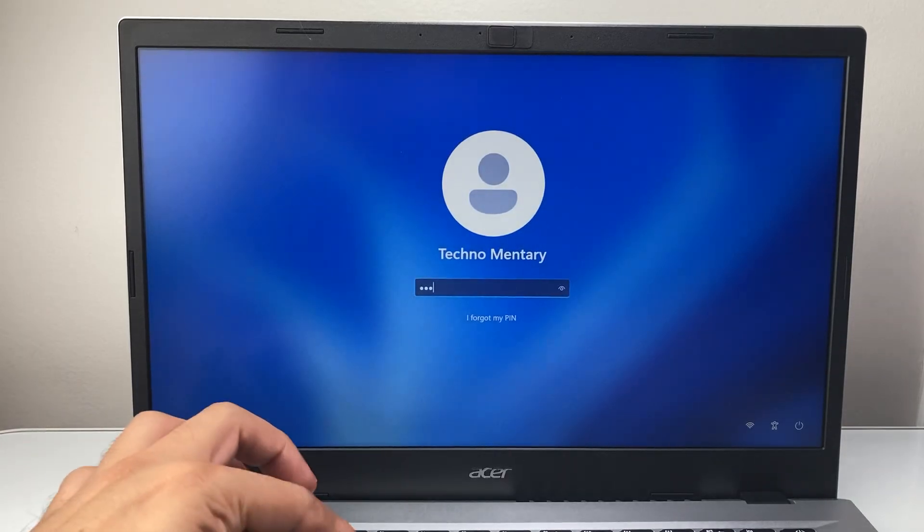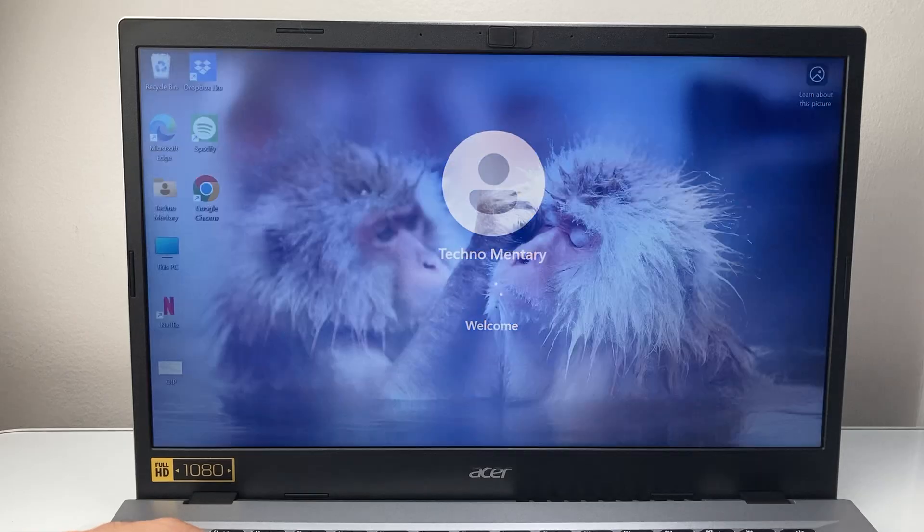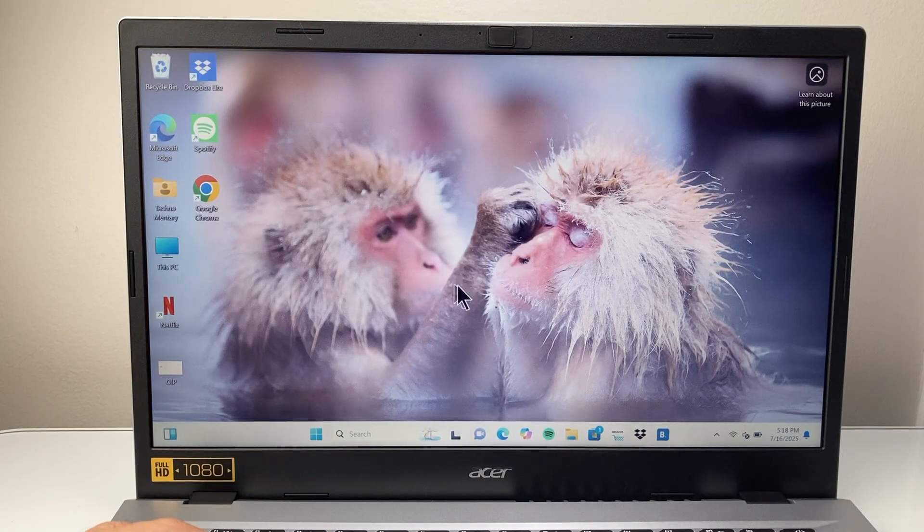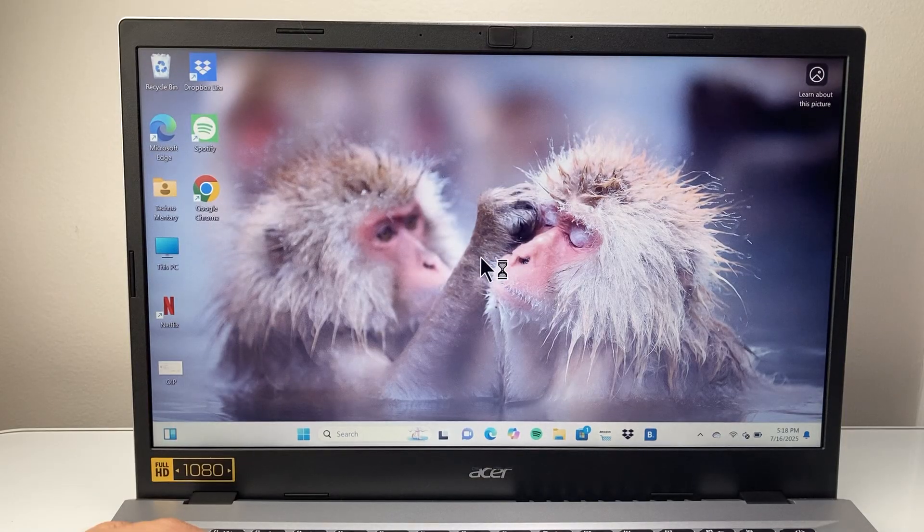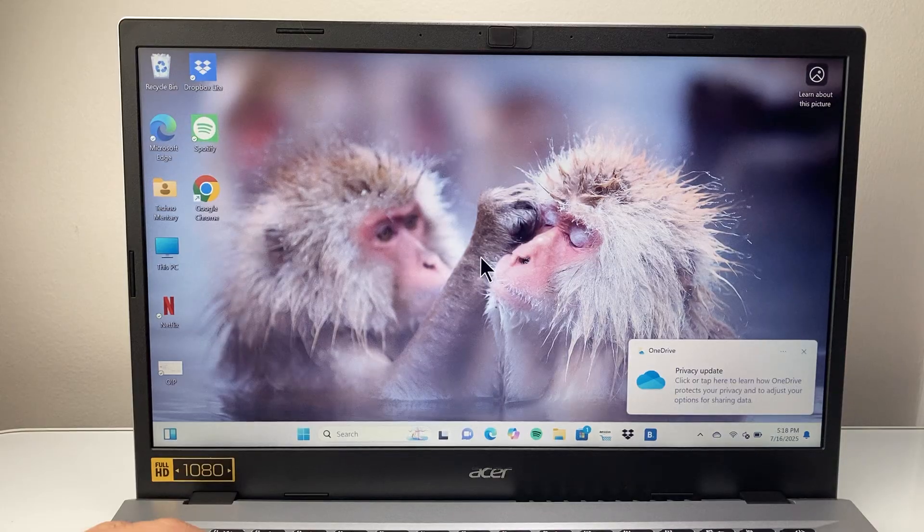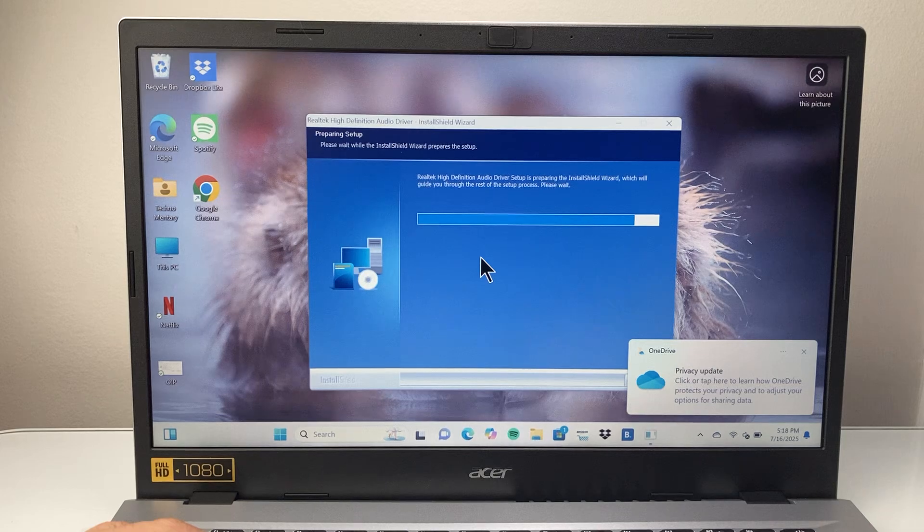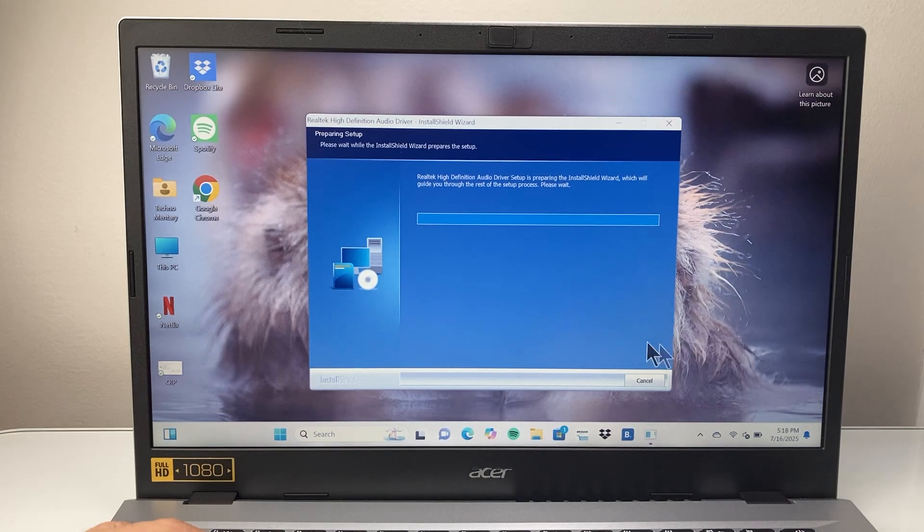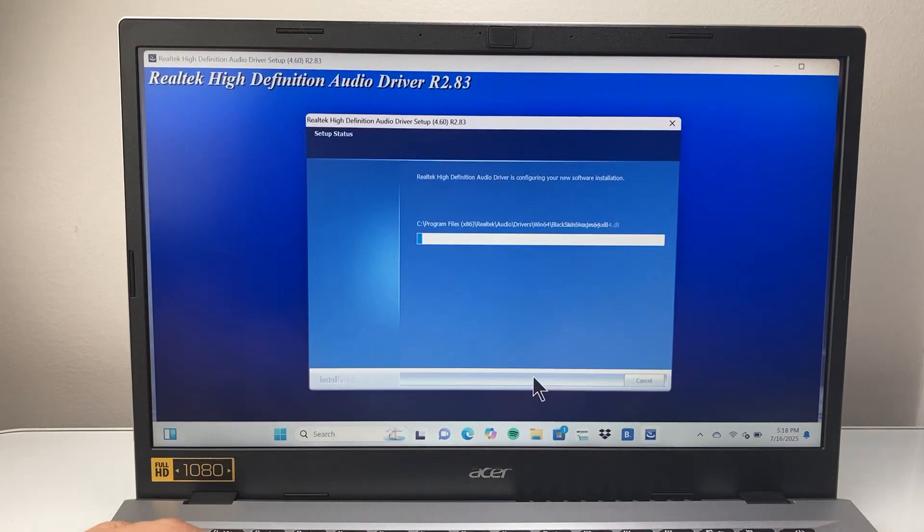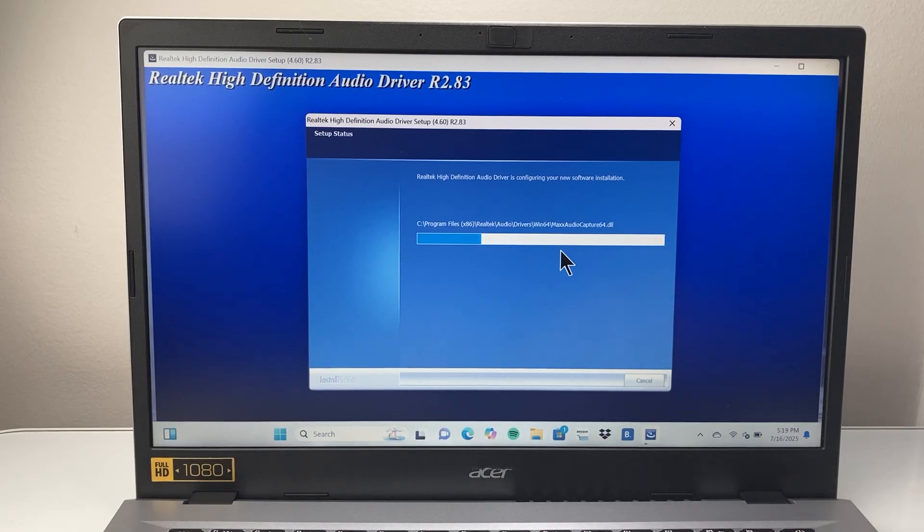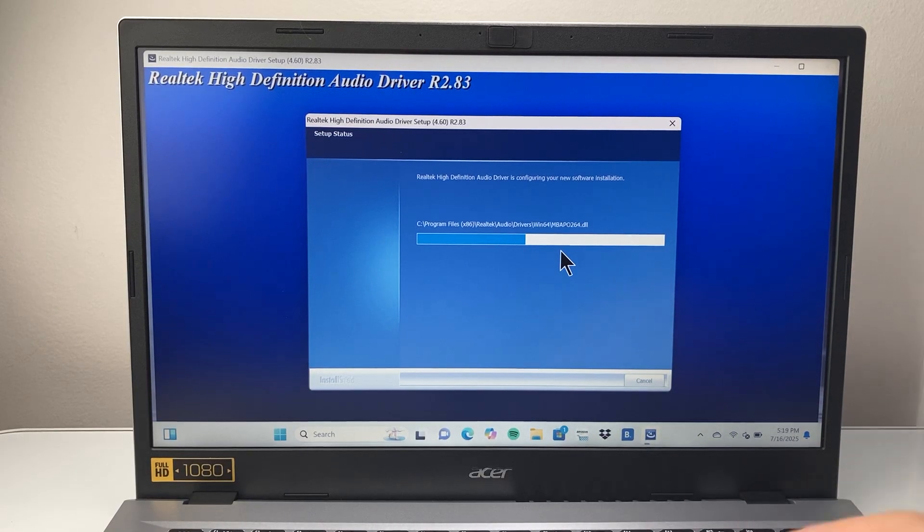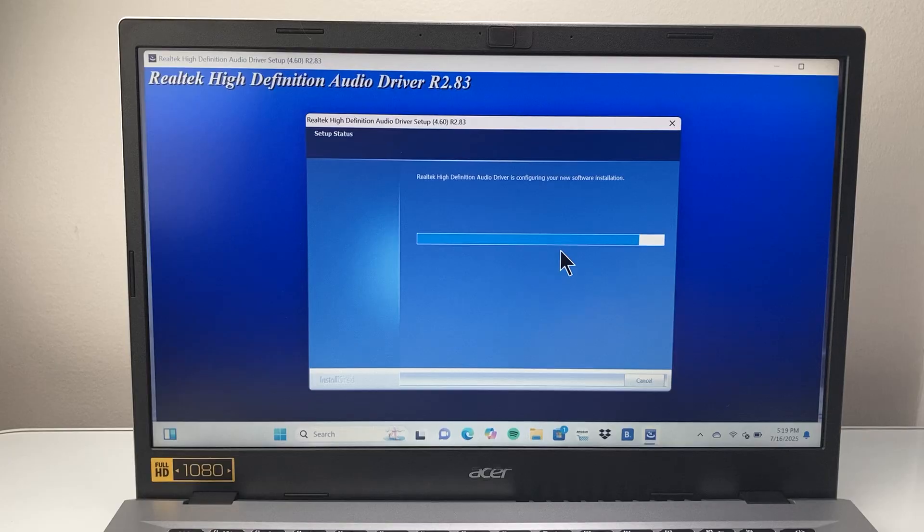And then I'm going to log back into the computer here. And we're going to hit through the next process here. So it installs and then goes in and installs the new driver, part of the reboot process. So as long as you're following through, it will go ahead and do what it needs to do.